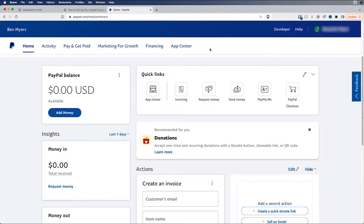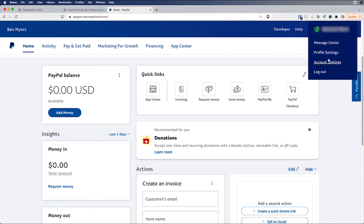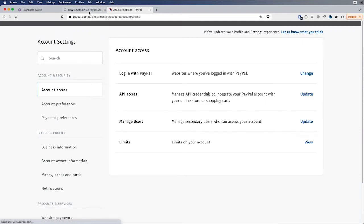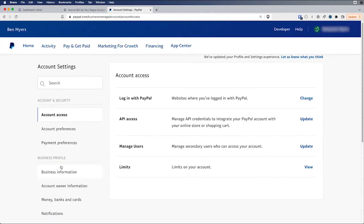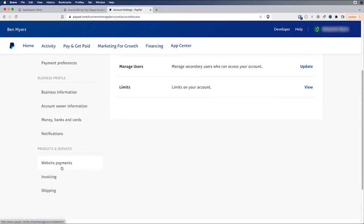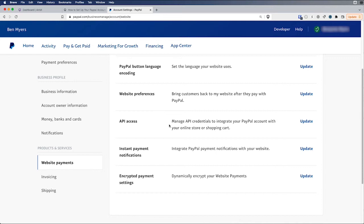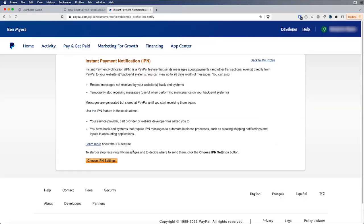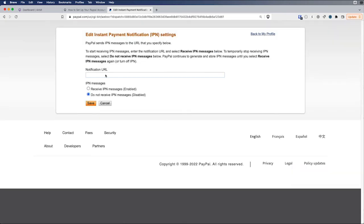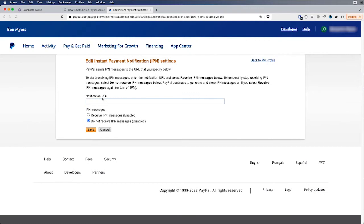We're going to just go through it. So we're going to go to, this is my PayPal dashboard. We're going to go to my account settings. And then we're going to scroll down here to website payments. And next we're going to select instant payment notifications right here. And now we're going to click choose IPN settings.